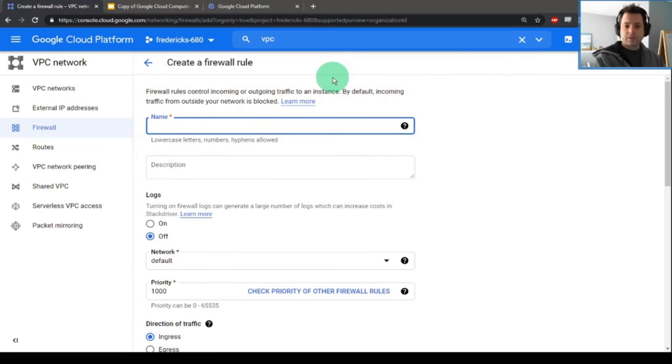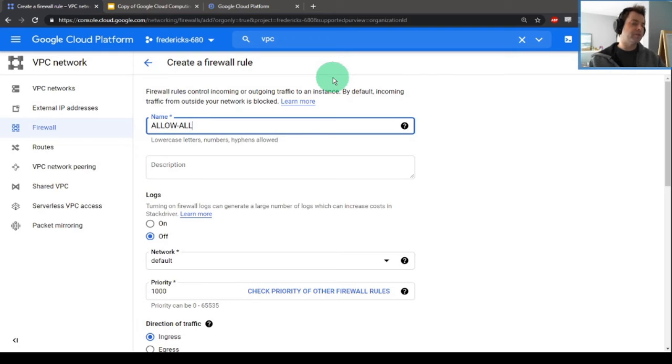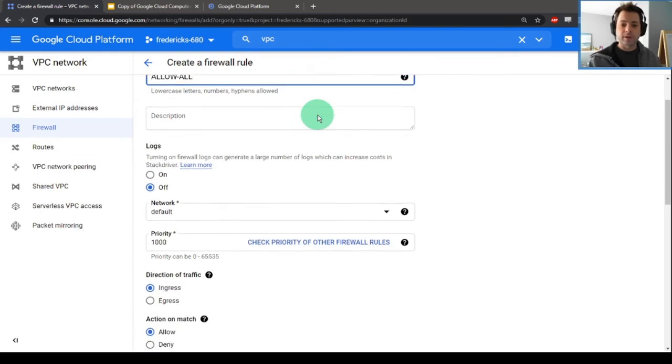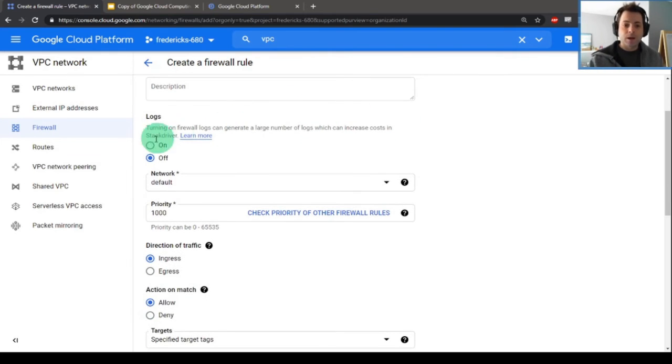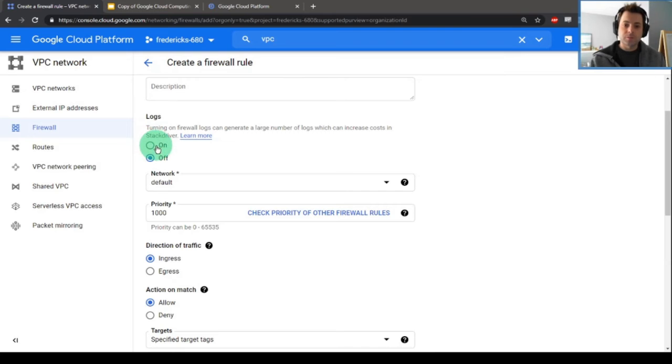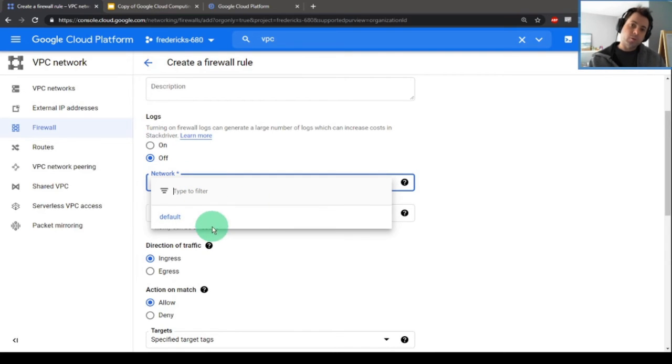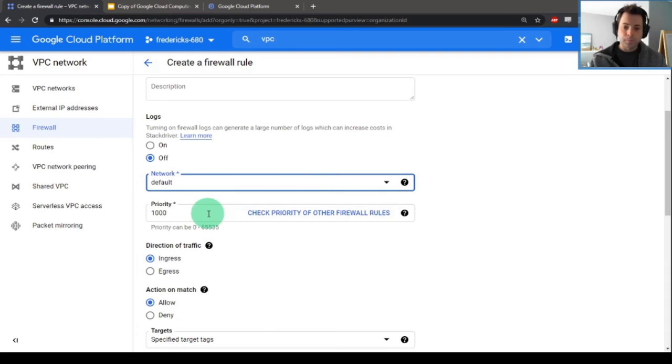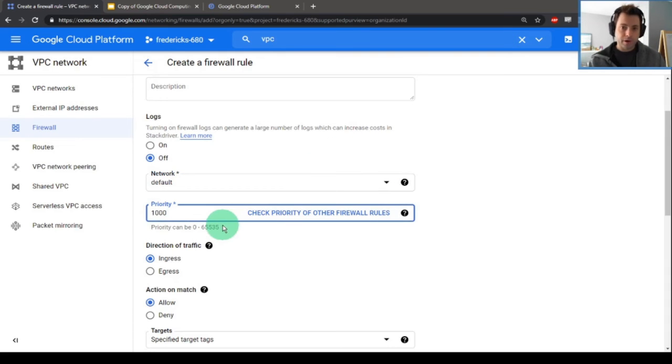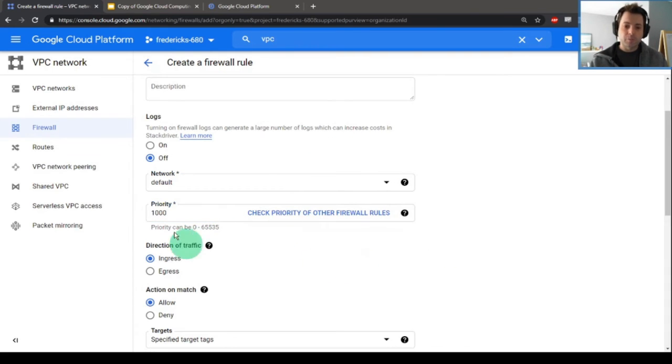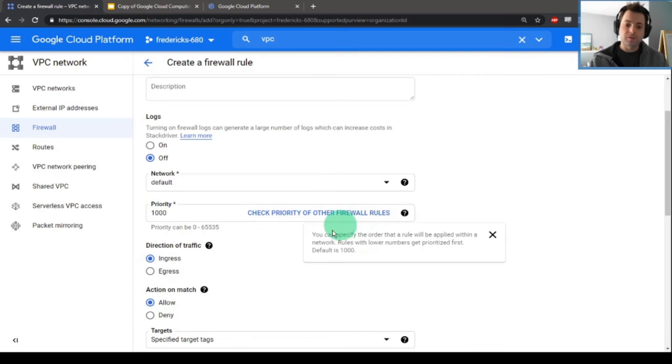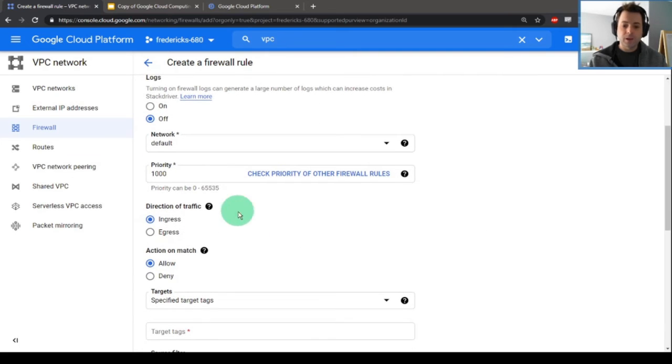Let's call this allow all, because maybe I want to open up my network to the whole internet. We can log what's triggering this rule. We can pick the network that we're applying this rule to. Priority, similar notion. What is the priority of this particular rule?